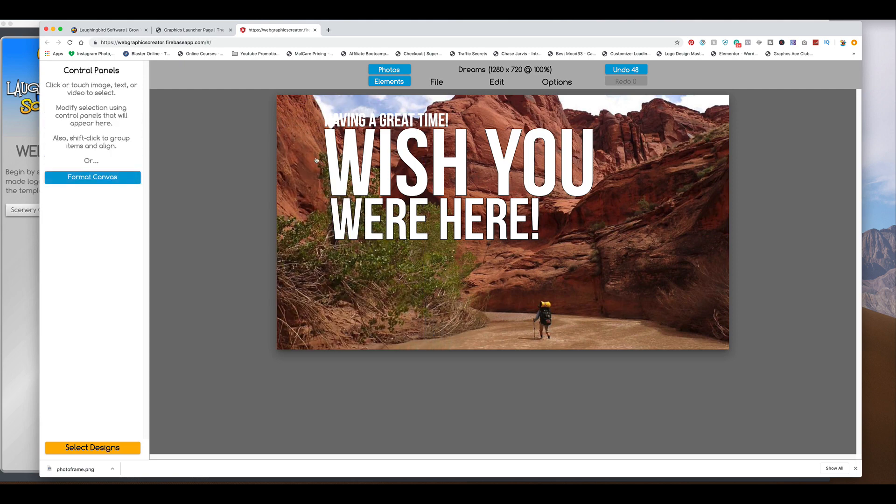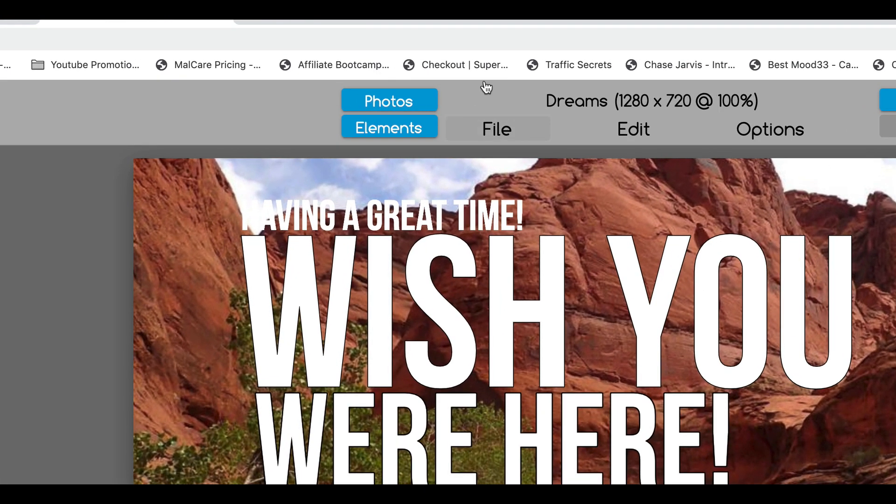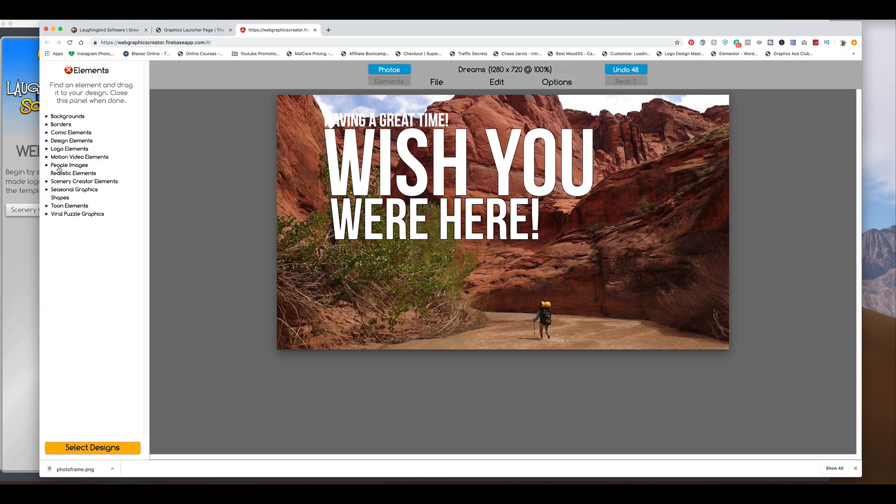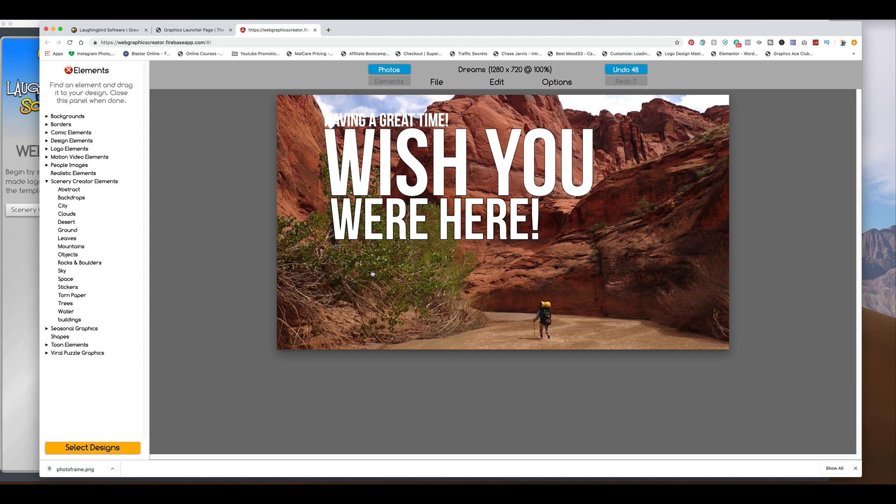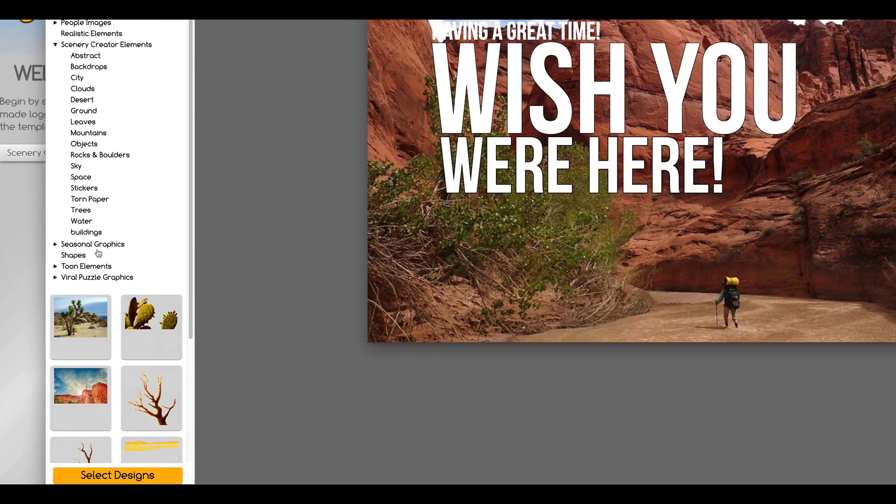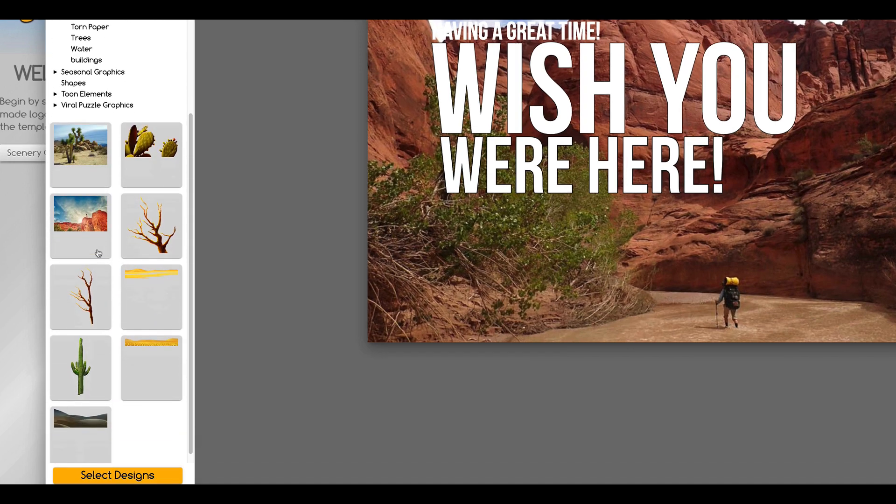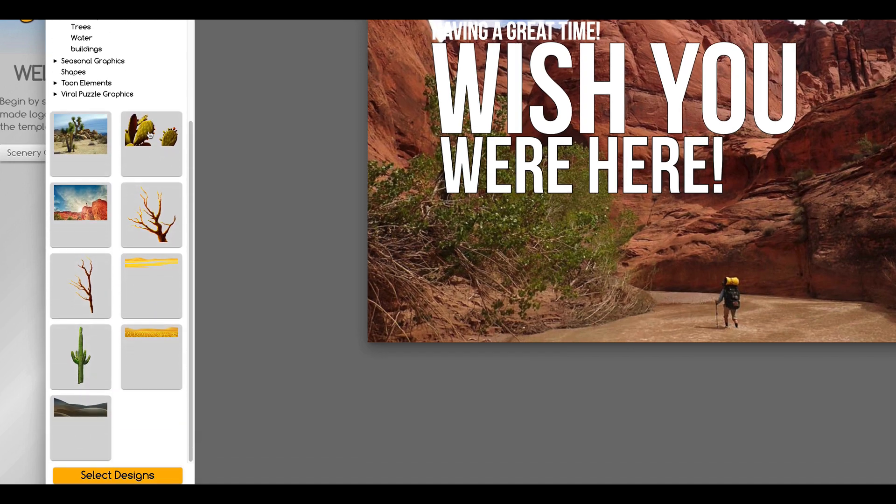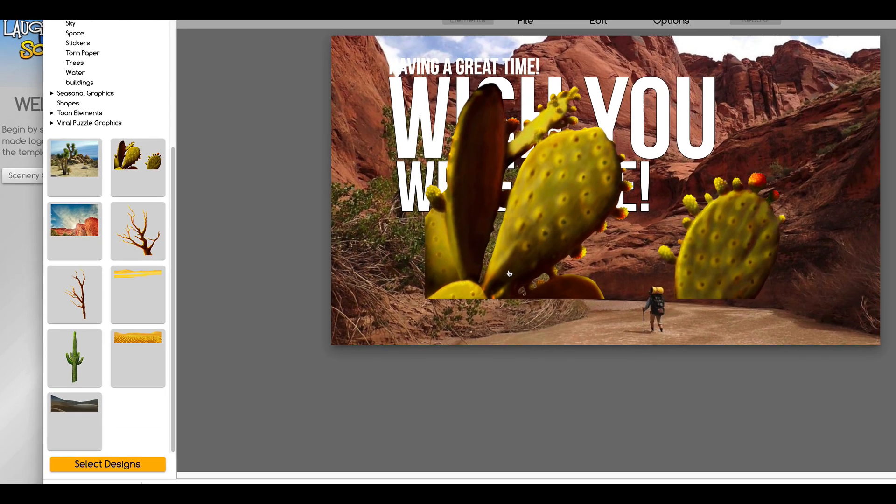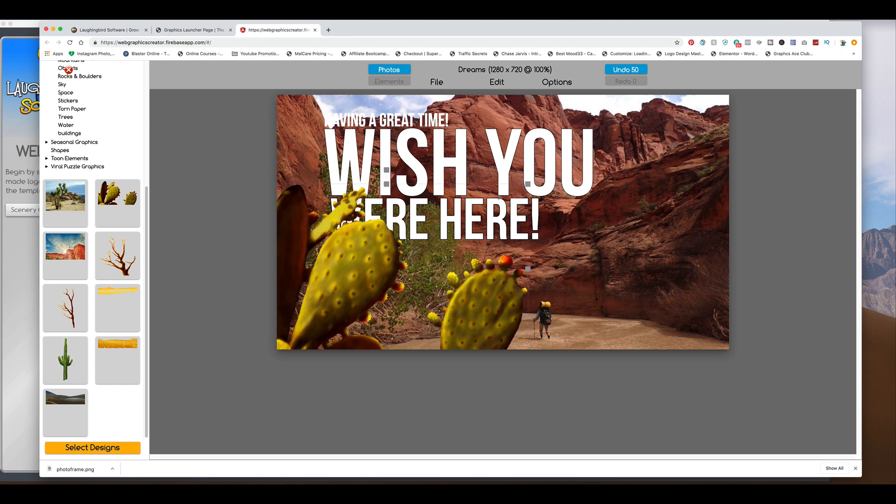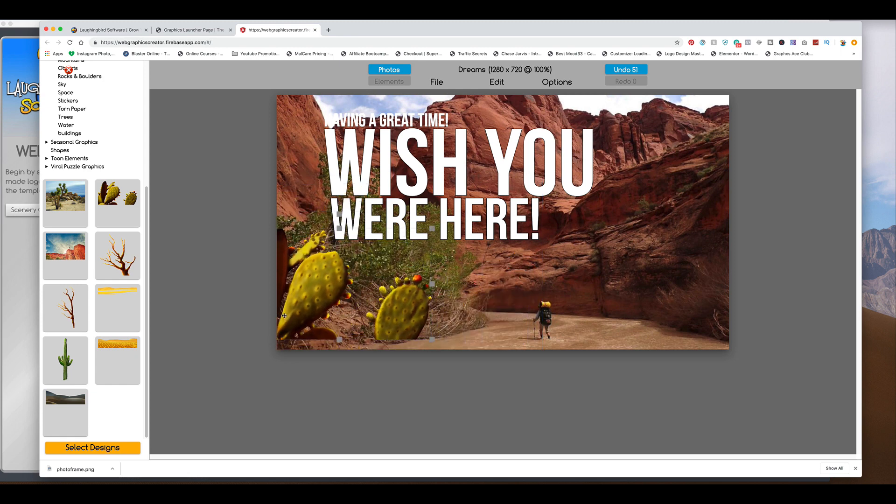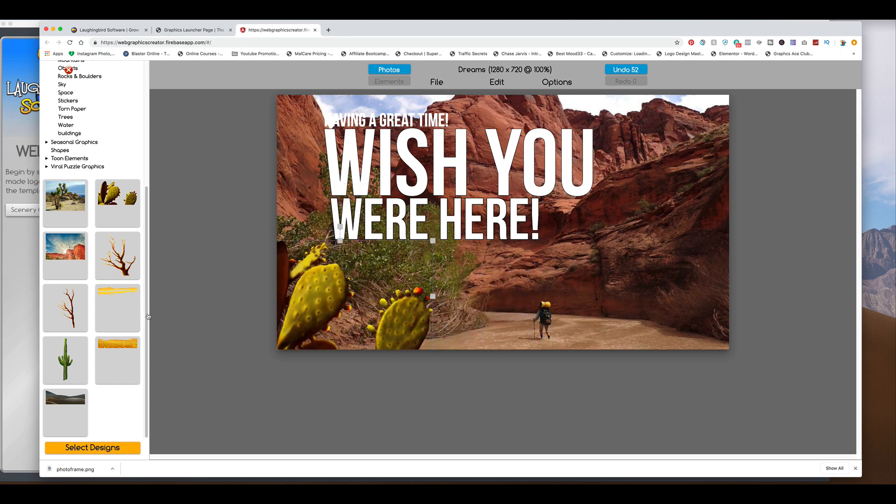And at this time, I'm going to come up here to the elements area. And I'm going to come over here and I'm going to look for the scenery creator elements. And this is a desert scene. So let's look for a desert. And then down here we have some cactus we can bring over to make it 3D-ish.